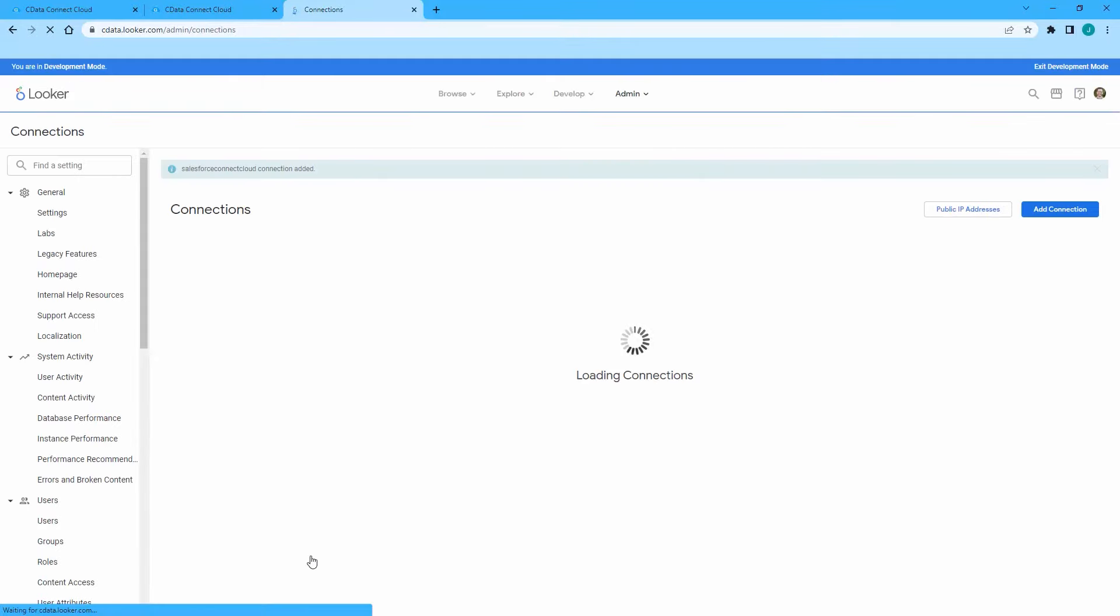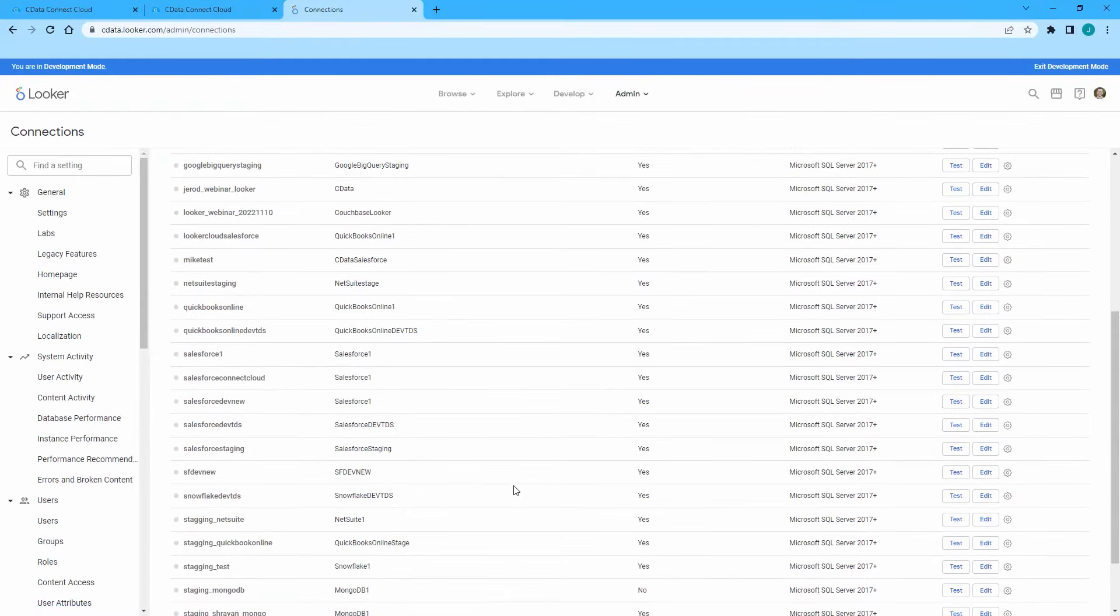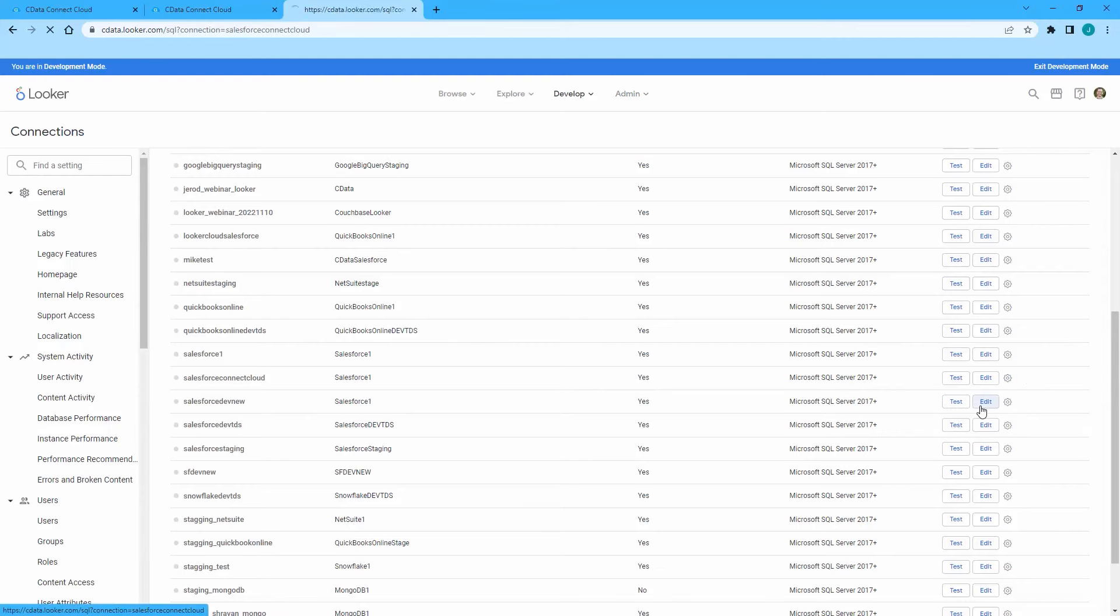Next, we'll create a simple visualization of our Salesforce data using the SQL Runner. Click the gear icon for the connection and select SQL Runner.